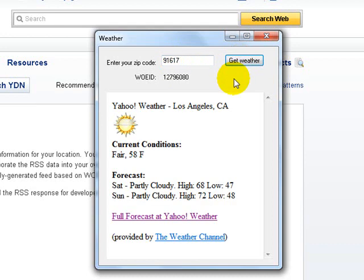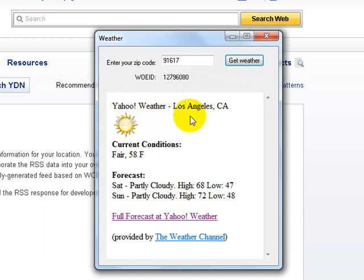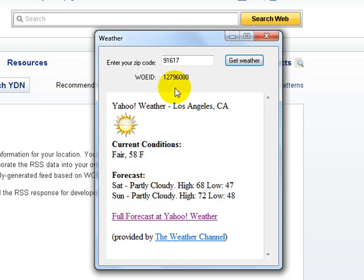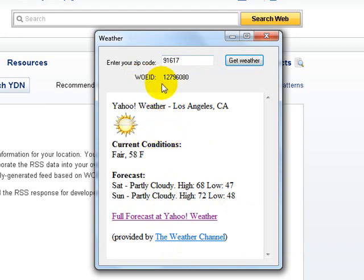Once I click on the button here, I get really nice weather info right away. It tells you that it's coming from Yahoo and it tells you that this is from LA, California — conditions, pretty basic information, but really helpful. And obviously this is provided by the weather channel. The important thing is that you need to get a WOEID, which is right here. I'll show you the code — how to get that number to get this done.